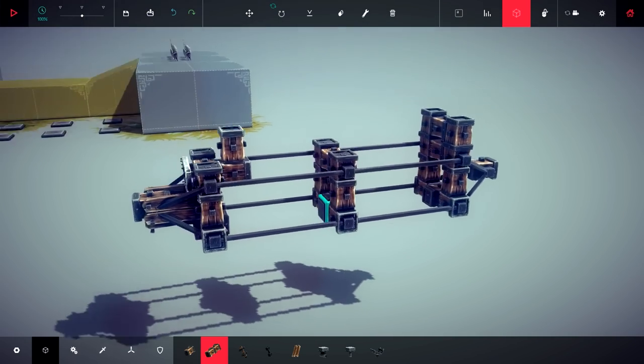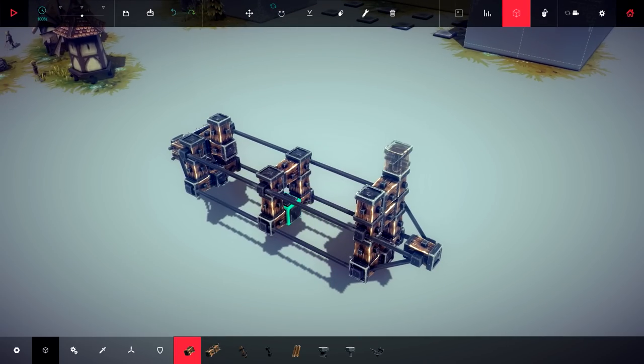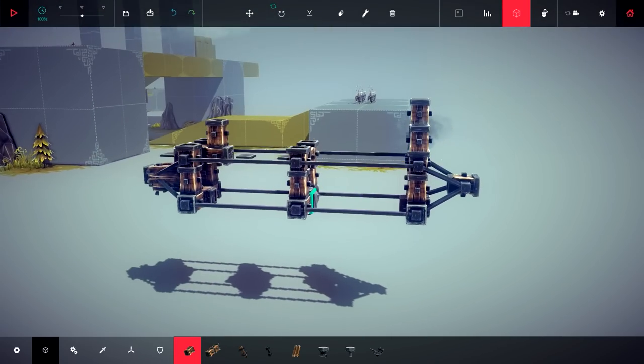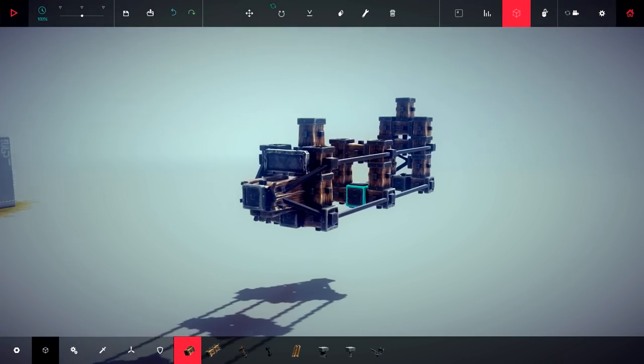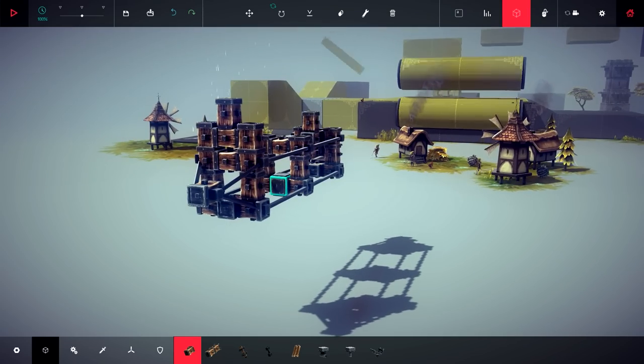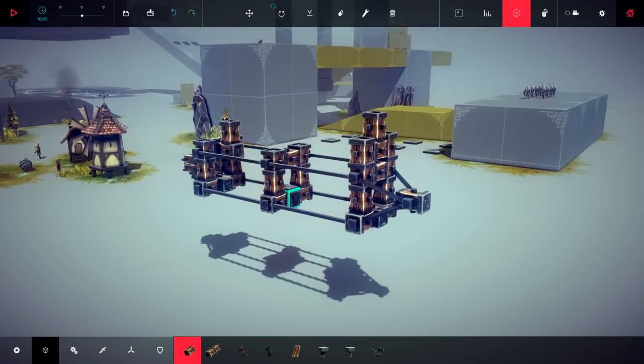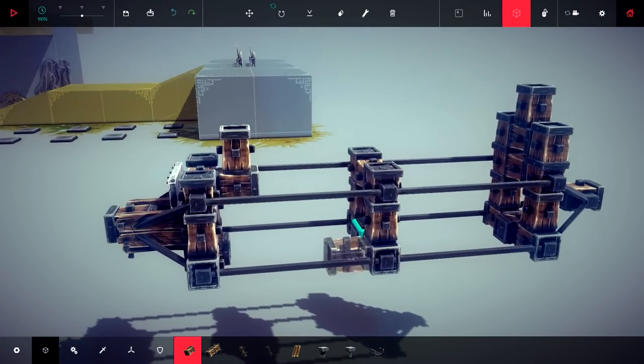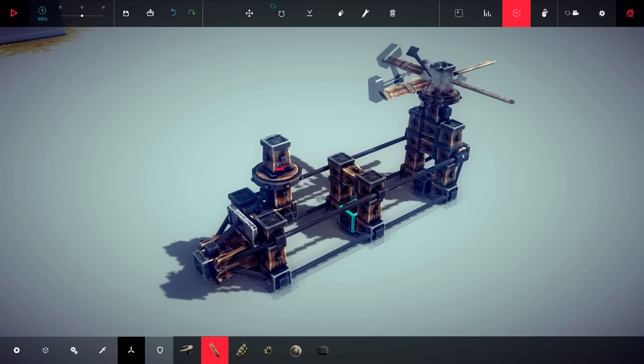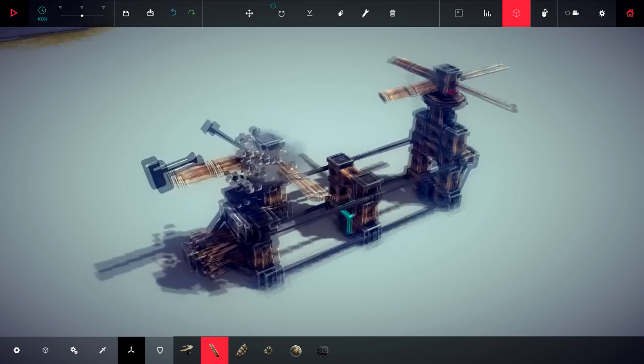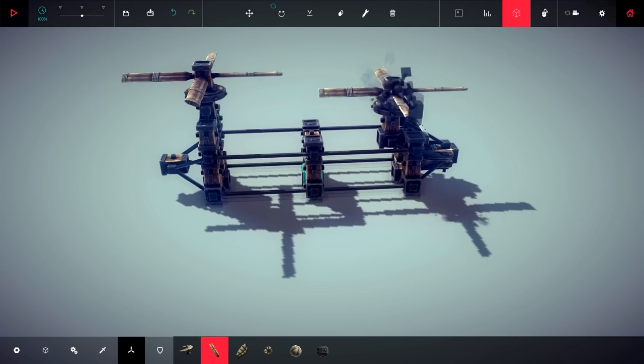I want it to look like the Chinook, the American helicopter with double propellers. Propellers. I don't really know what I'm doing.